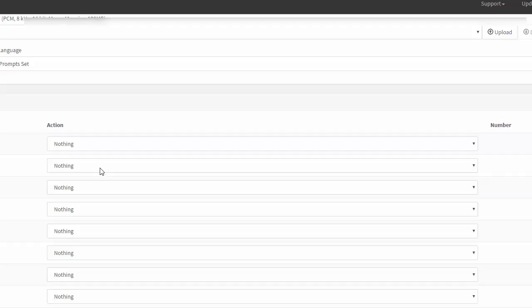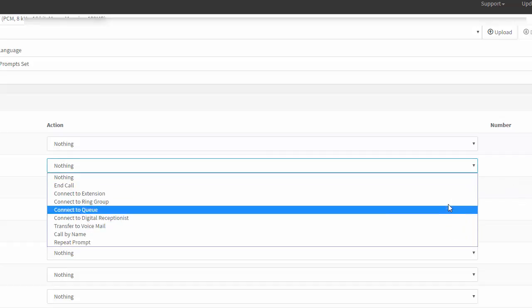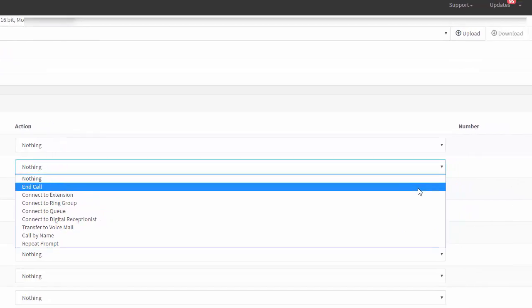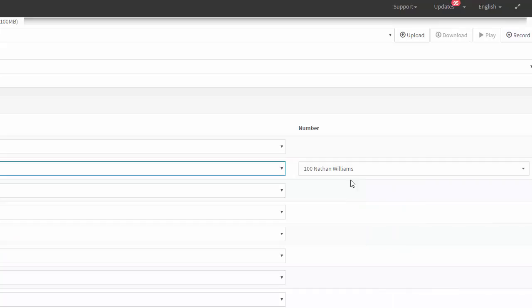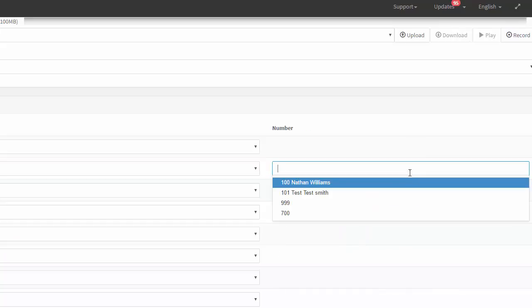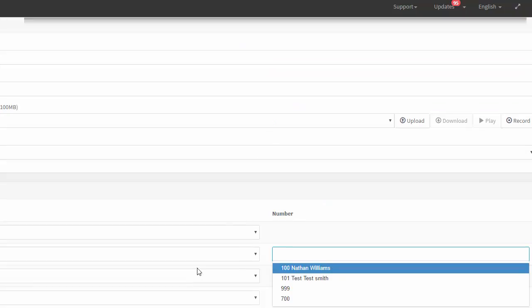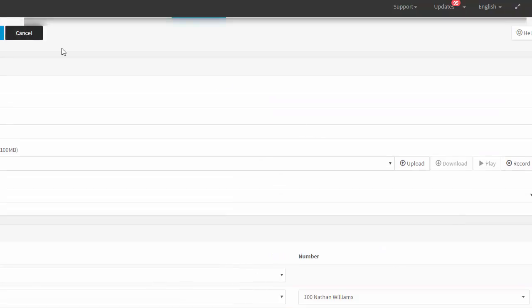From here, let's say you said thanks for calling the ABC company, for zero for the operator press zero, for sales press one, blah blah blah. You would already have all your groups or extensions already pre-programmed, and then you'll just come in here, hit your drop-down menu, connect to extension, which one, and the ones that you have available. Real easy.